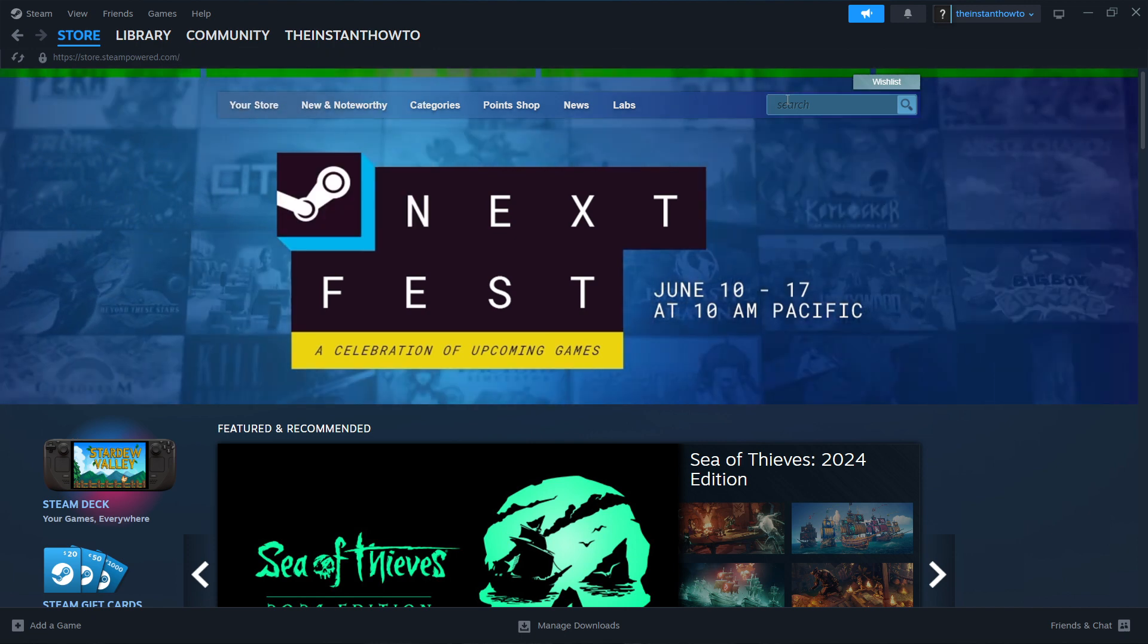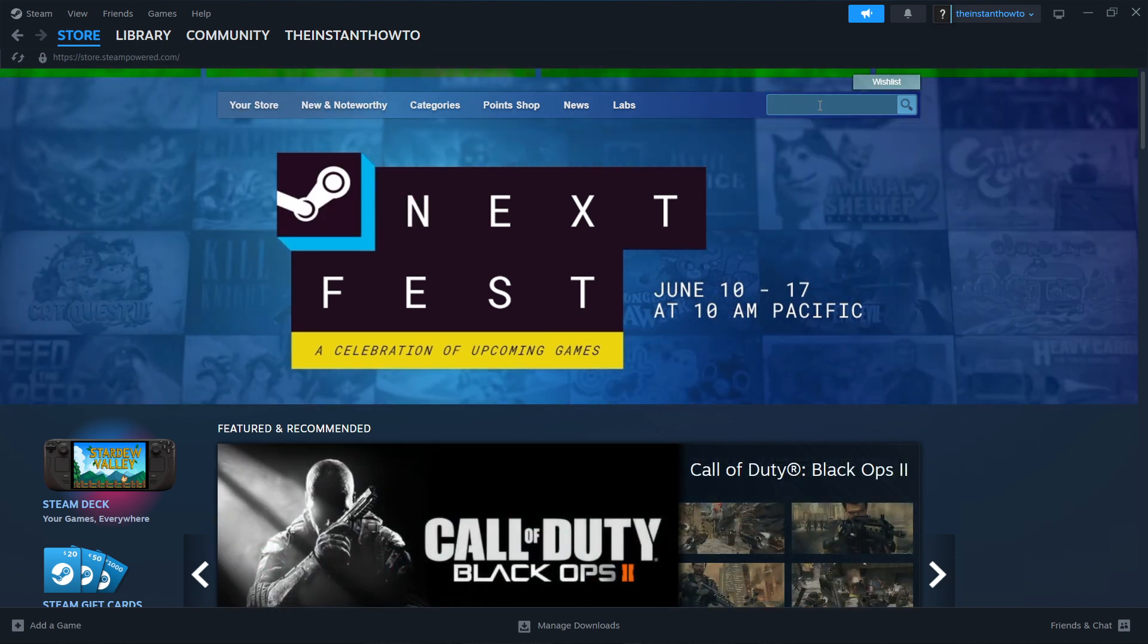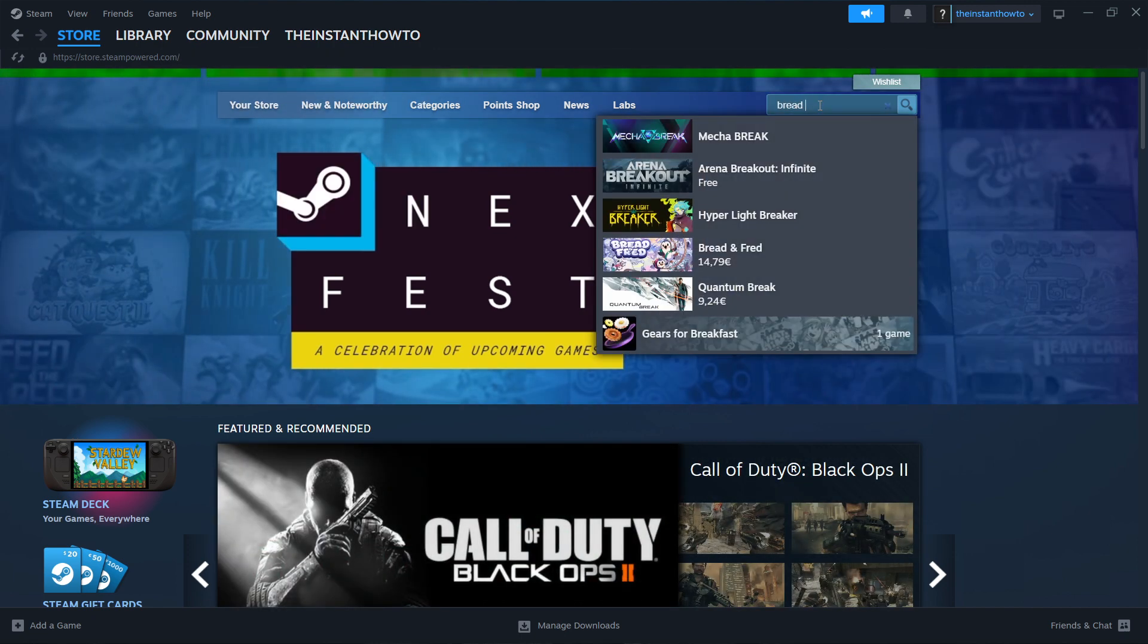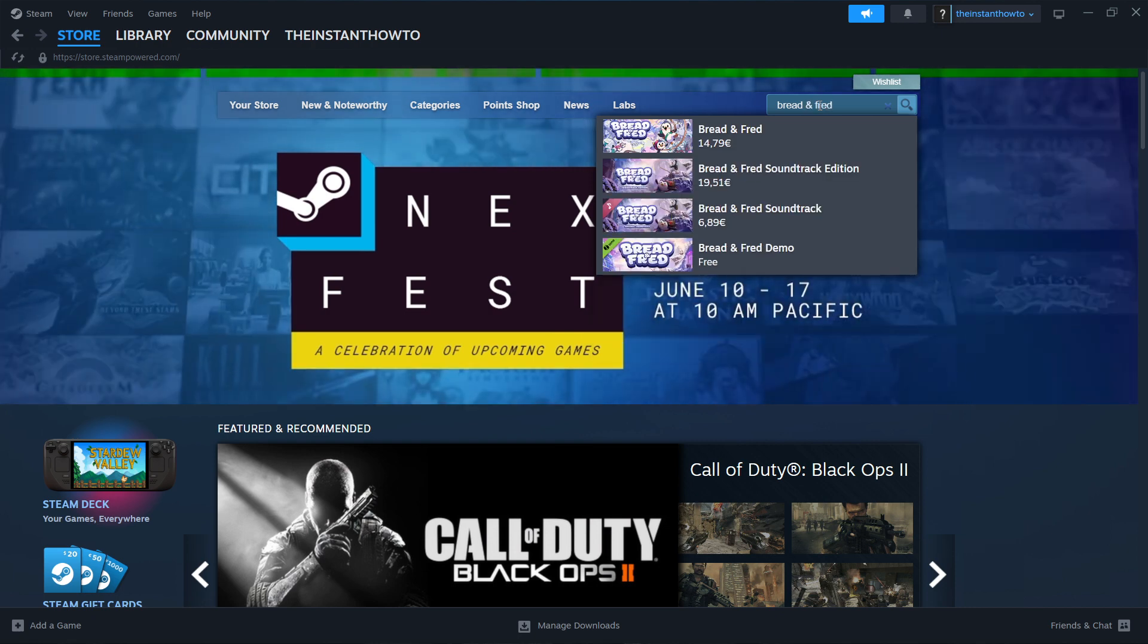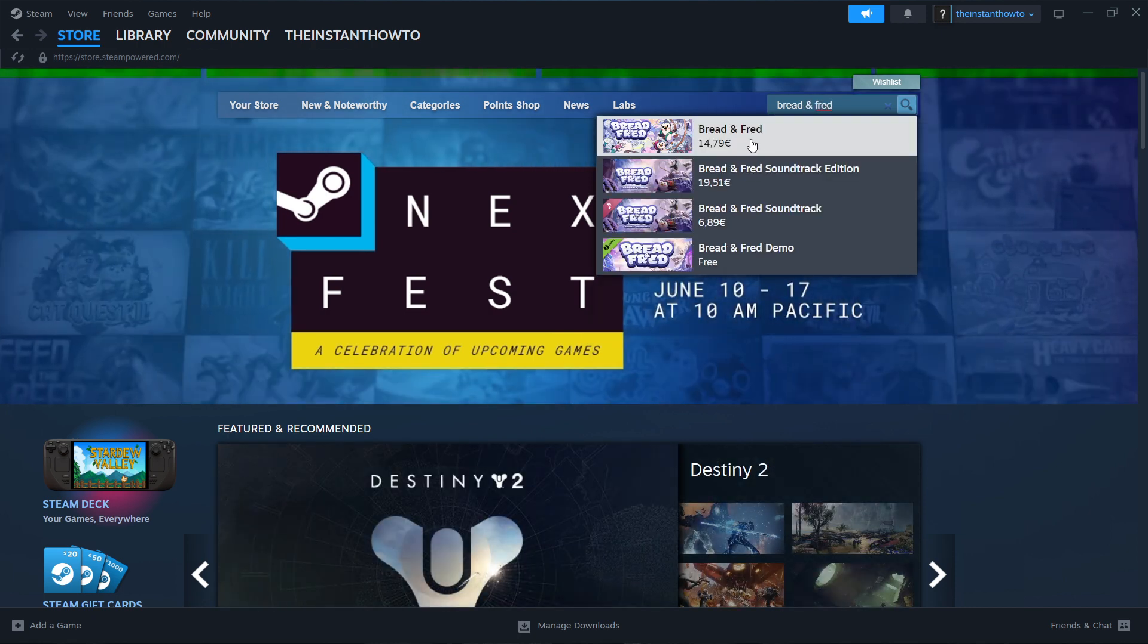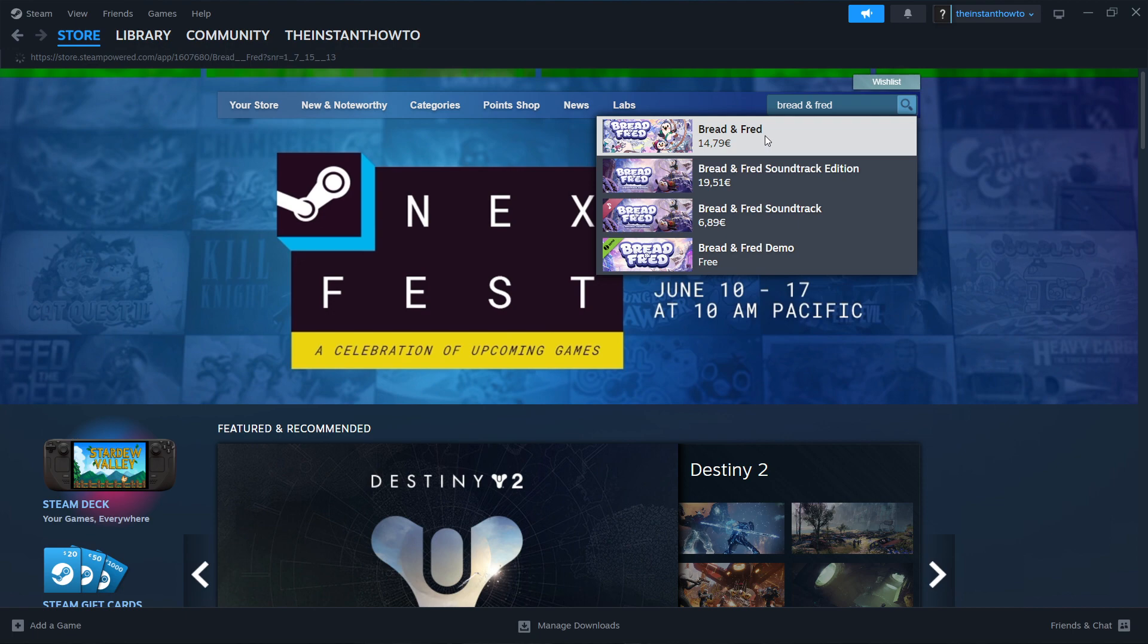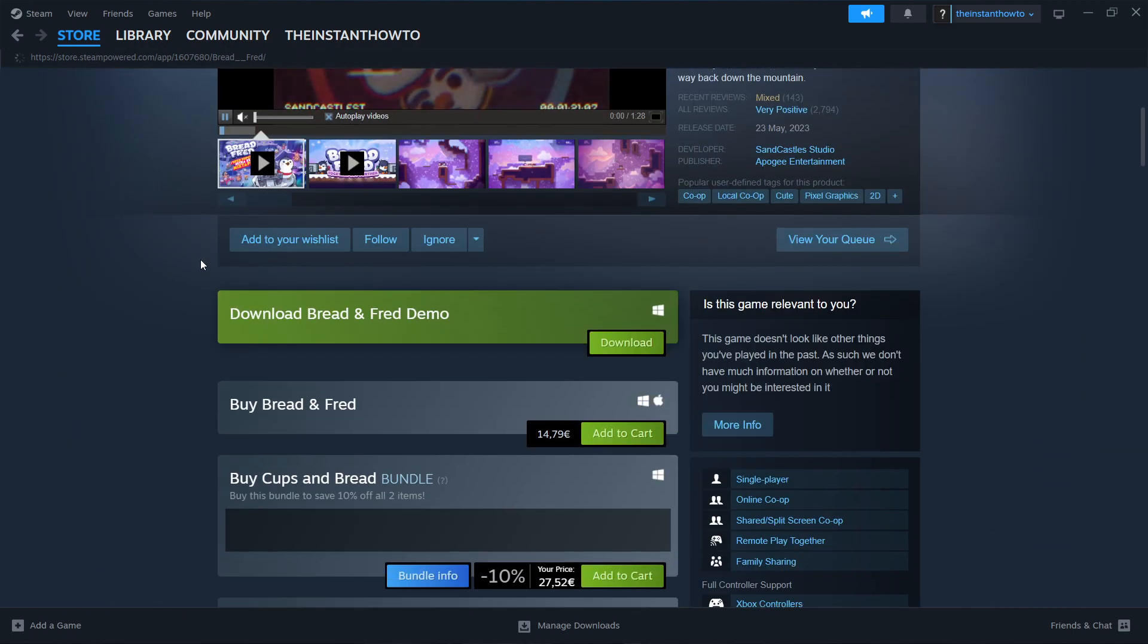Then you want to come to the Search box and type in Bread and Fred. There we go. As you can see, that's the game we're looking for. Press it, then scroll down to where it says Buy Bread and Fred.